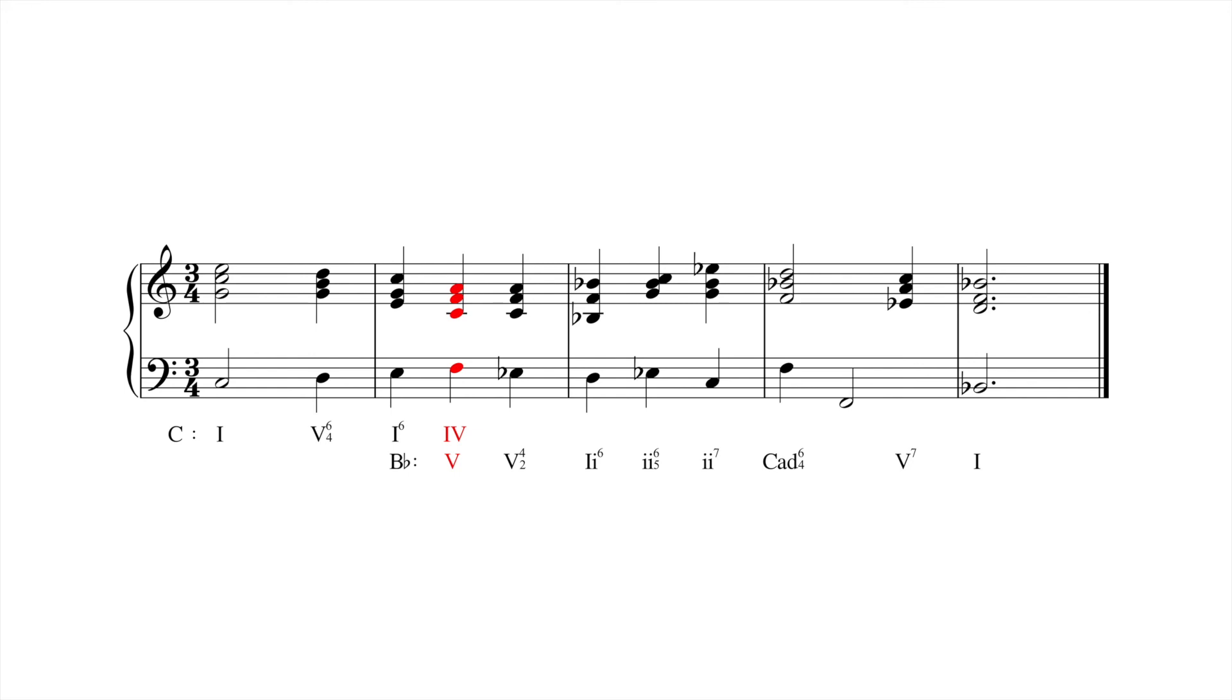Even more distant modulations can be achieved using chromatic chords, common tones, and harmonicism. But that's a story for another time.